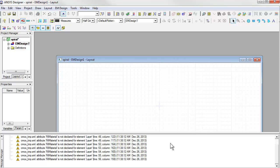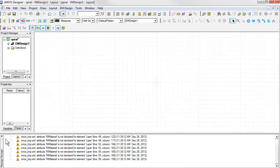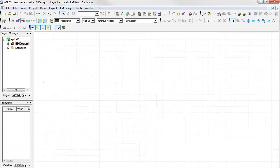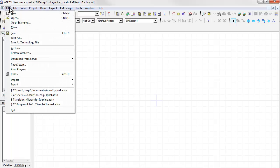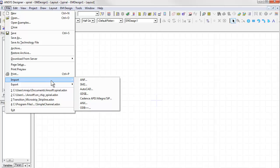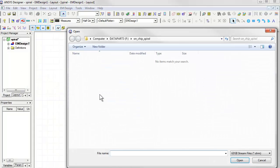Some warning messages appear here, which we can ignore for now. Now we're going to load the GDS2 file. Under the File menu, go to Import, GDS2, and choose the GDS file that we want to import.